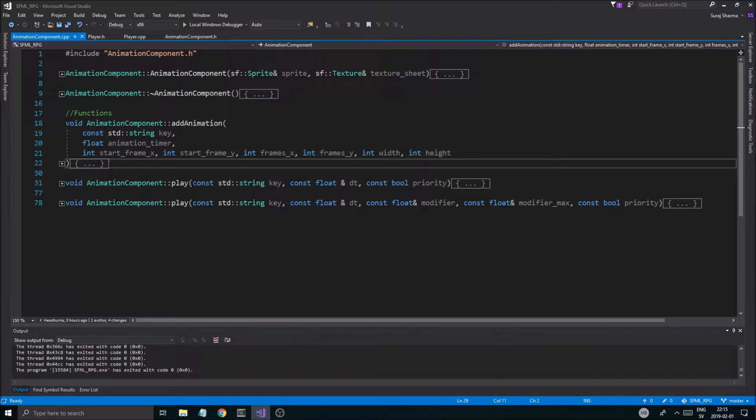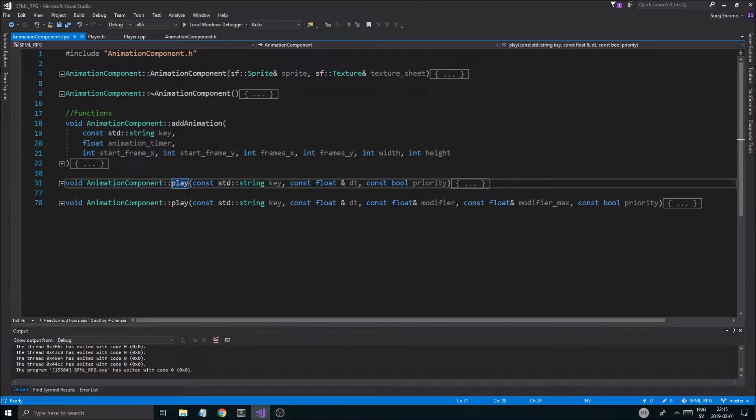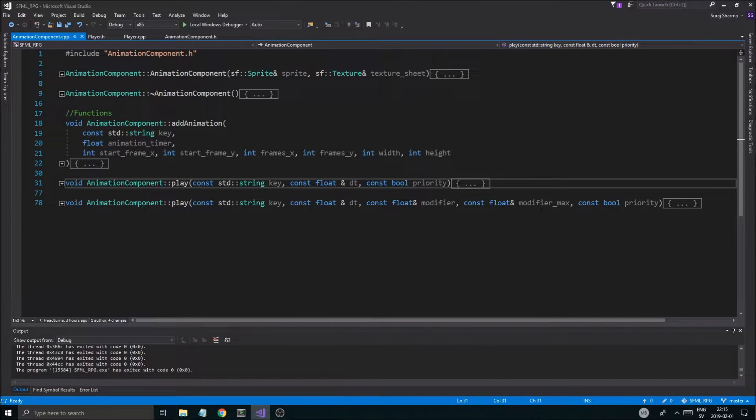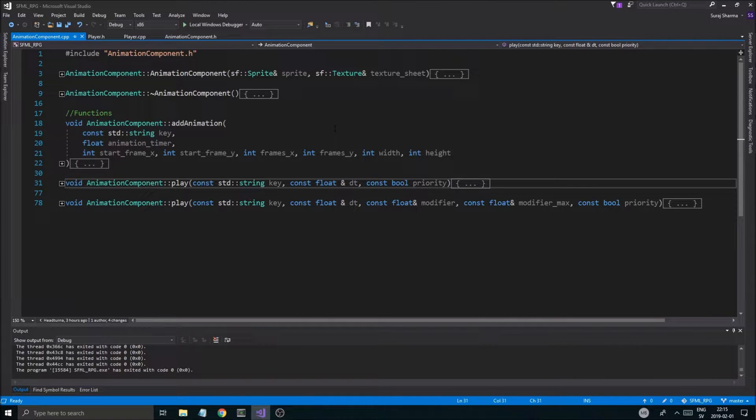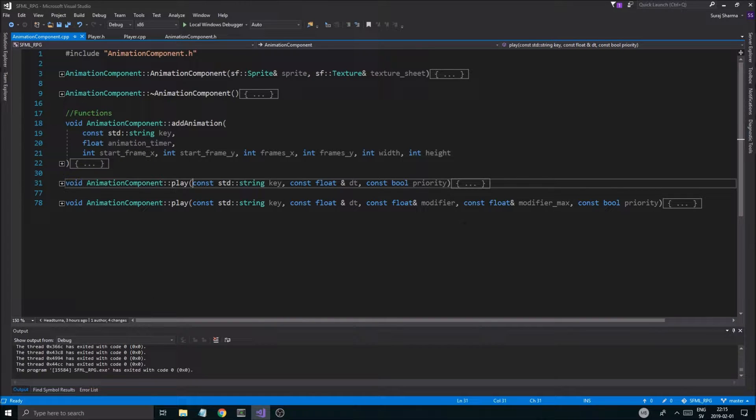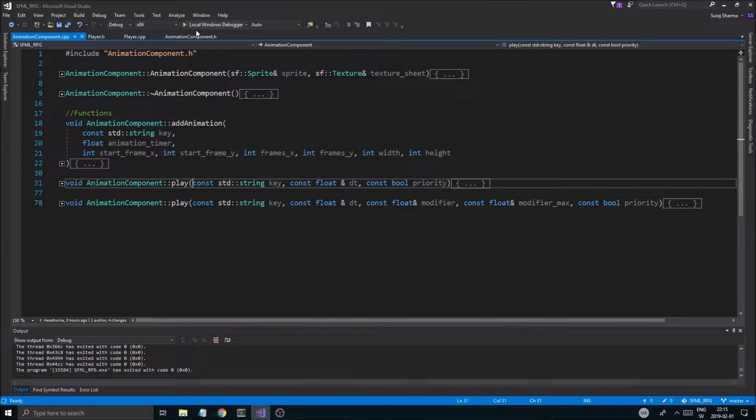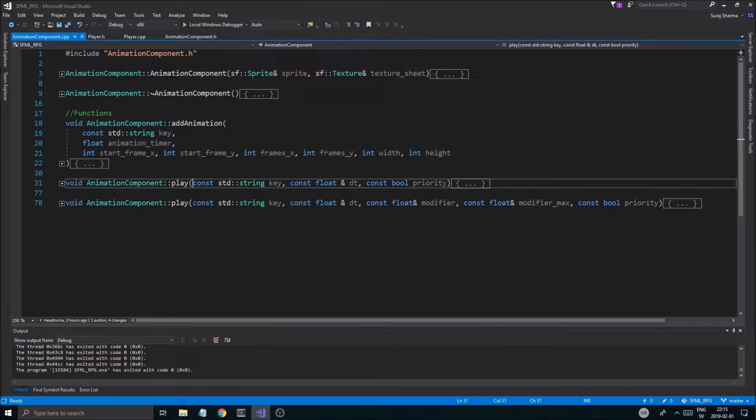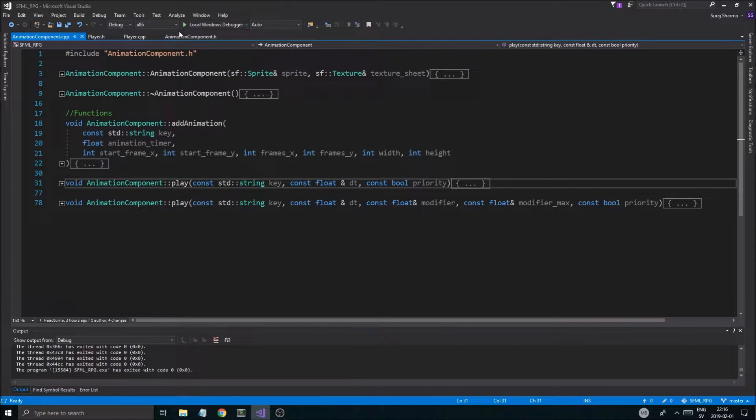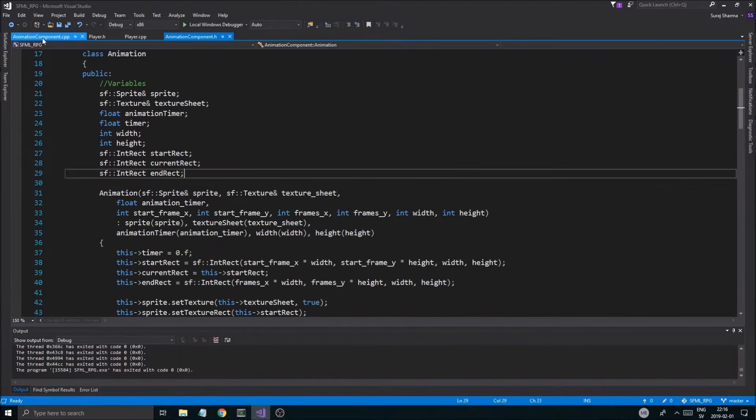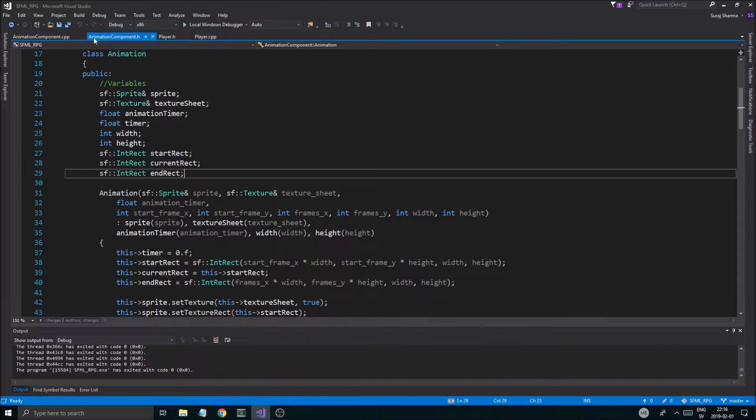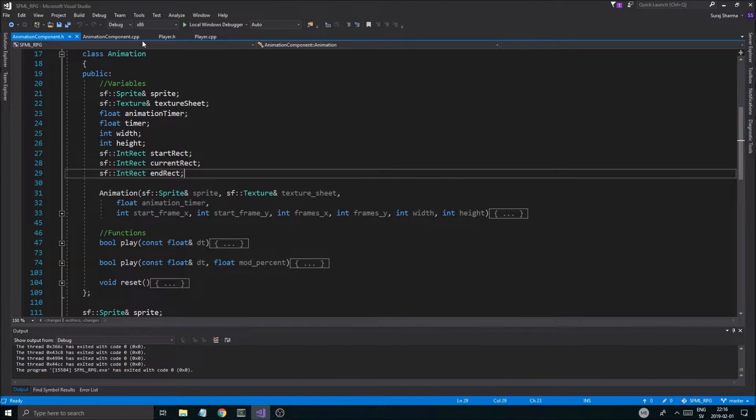Today we're just going to talk about the animation component and how to make the priority animation work. So the idea is going to be that, like I said before in the other videos, if we have a priority on an animation, it's going to play that animation until it's finished. And once that animation is finished, you can play another animation.